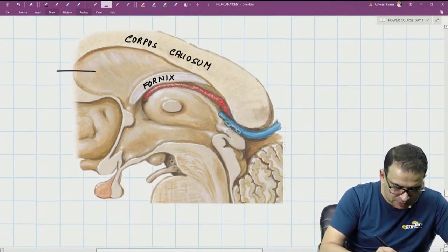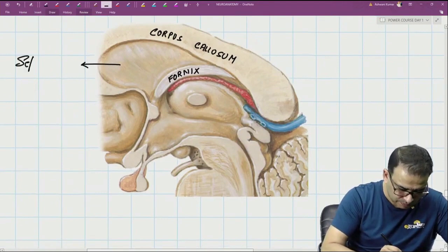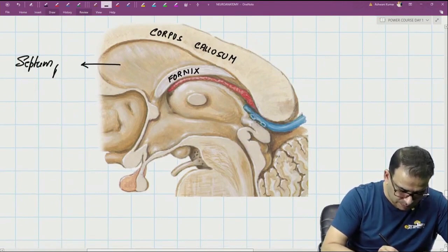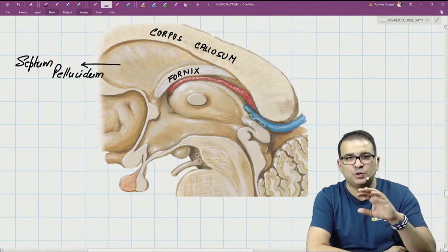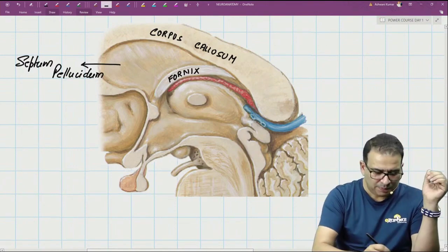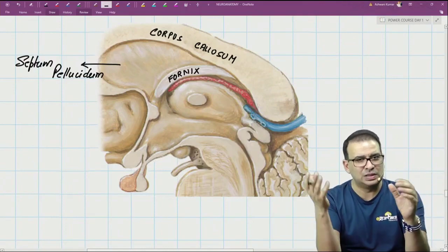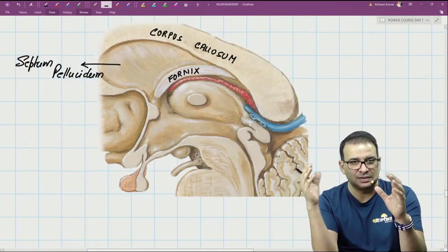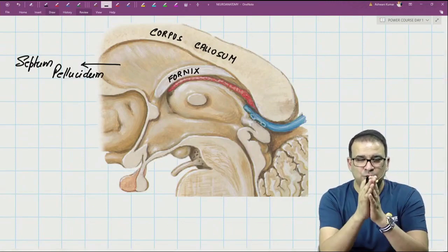This is called the septum pellucidum — 'pellucidum' means translucent — because this septum pellucidum is separating the two lateral ventricles.